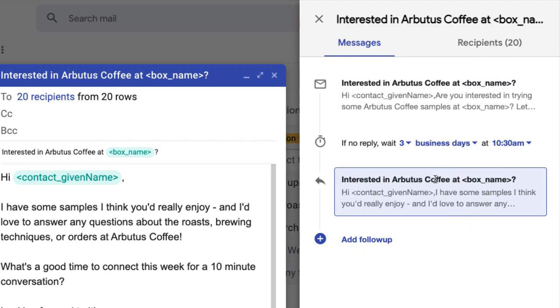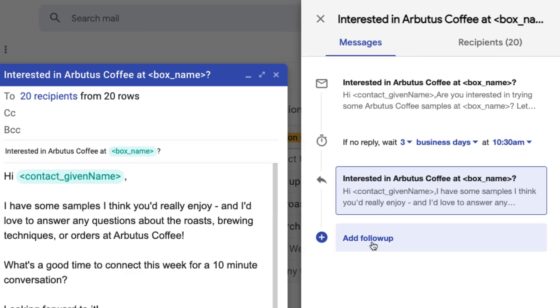You can continue adding messages with varying delays as needed until you're happy with your entire follow-up sequence.